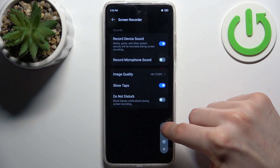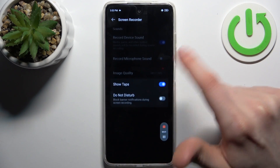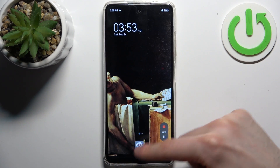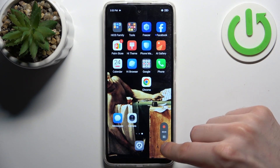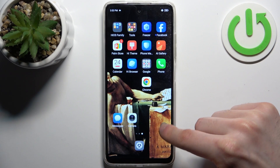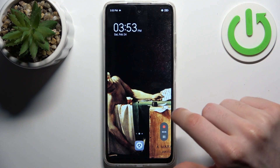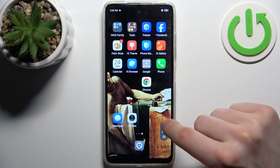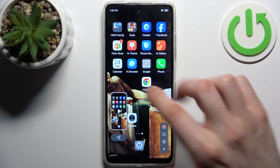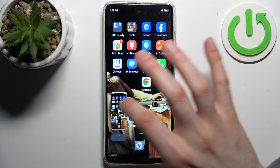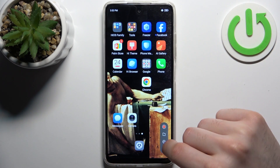To start recording, just tap on the red button and recording starts immediately. You can pause it, play it again, and when you're done recording just tap the red button and it will be saved to gallery.